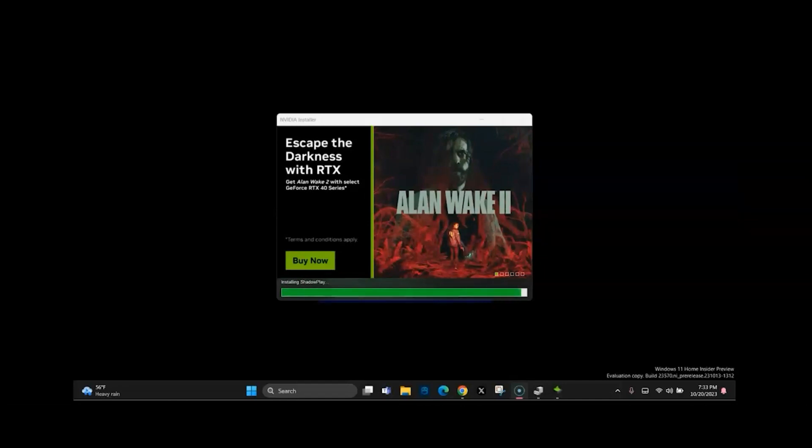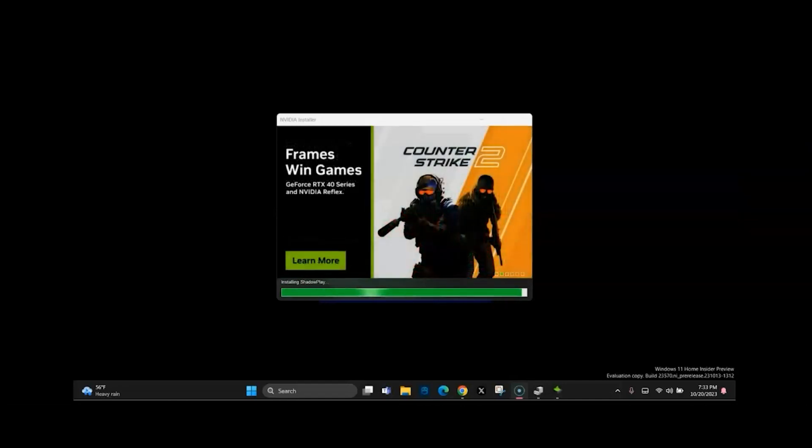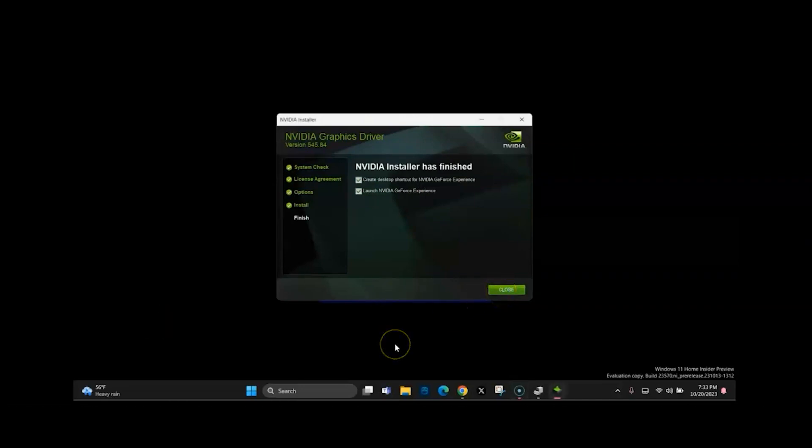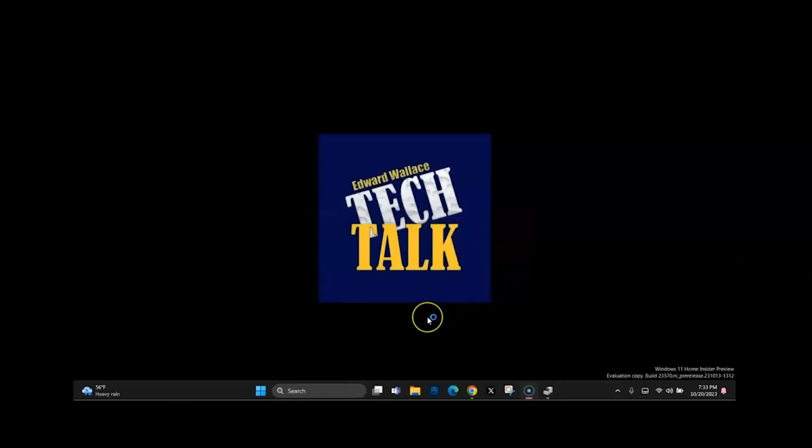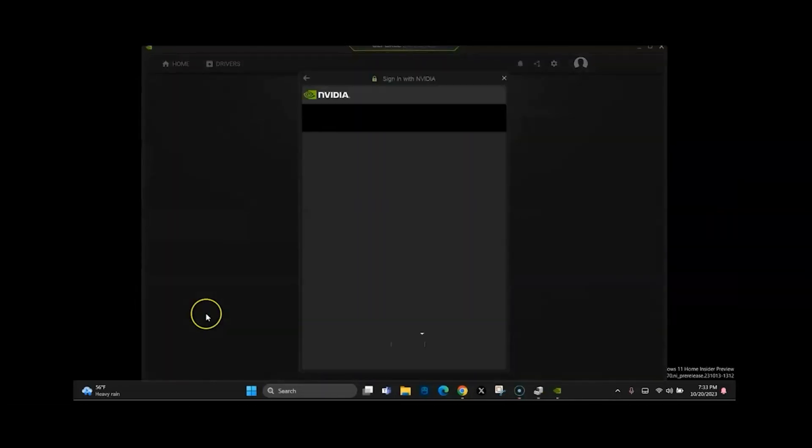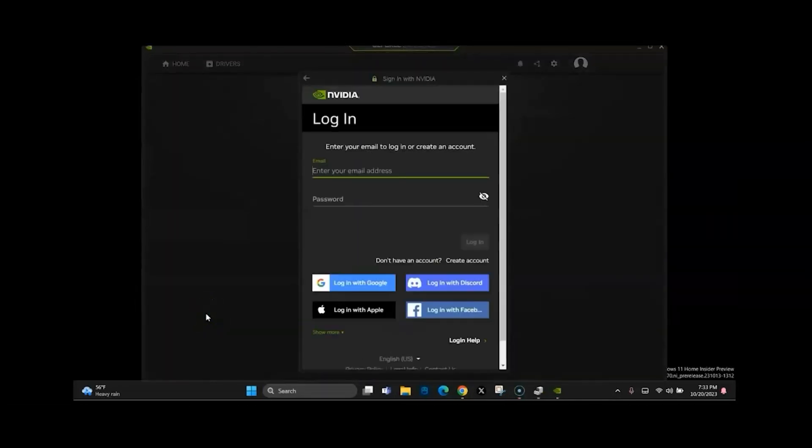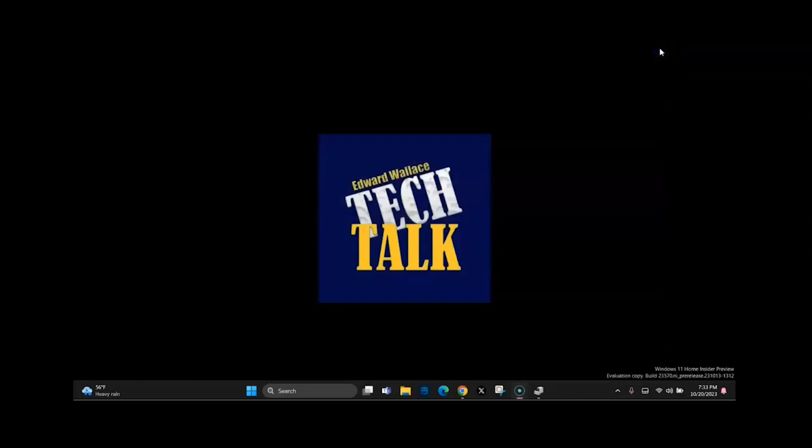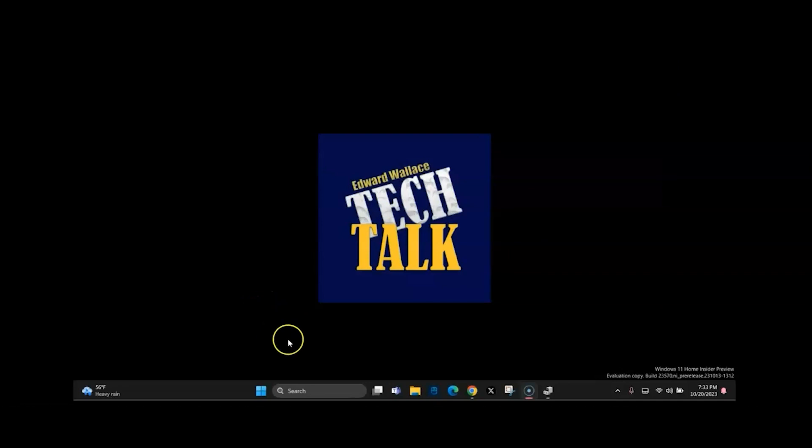So go ahead and you can go ahead and hit close. You can uncheck some of those if you want, if you don't want to create a desktop shortcut. But that's pretty much it. So the next thing I did was I opened—go ahead and close, I forgot about this. Go ahead and close out of this. I mean if you want to sign up for it, that's up to you. I just closed out of it for now. I'll take a look at that later. That's one of the reasons why I installed it.